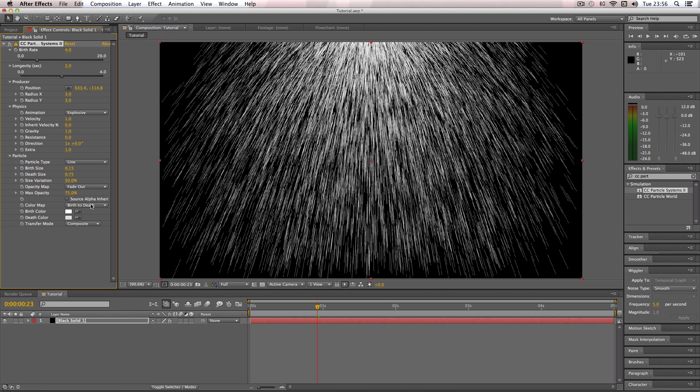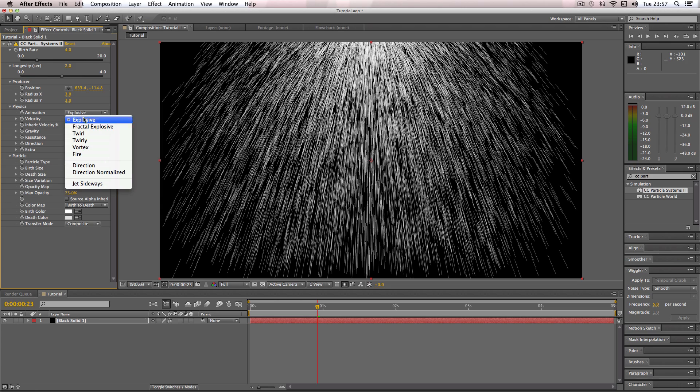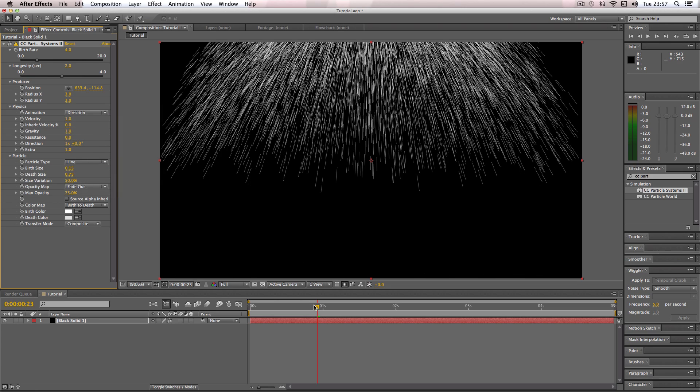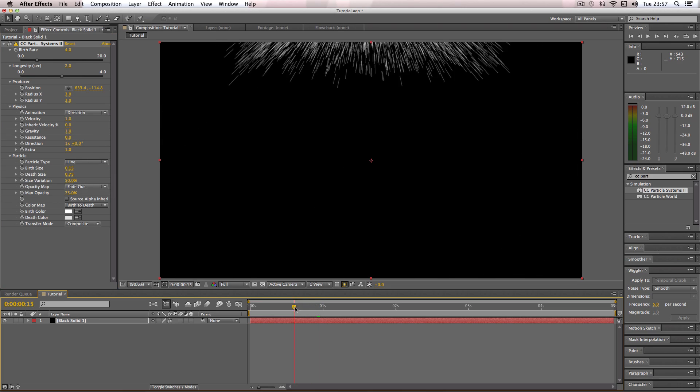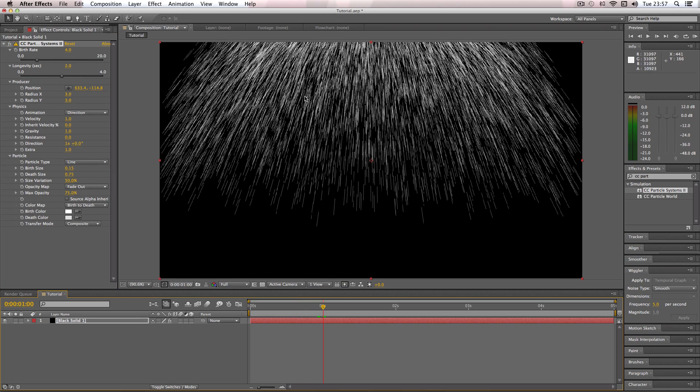Alright great, so what I'm going to do is change the animation from explosion to direction, and this just gives it more of a rain feel rather than it just exploding out everywhere.